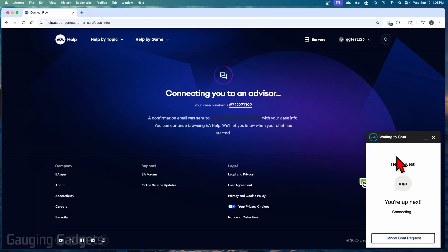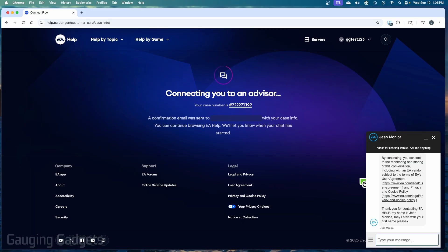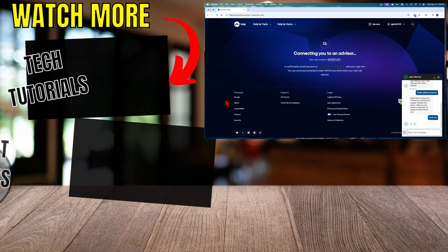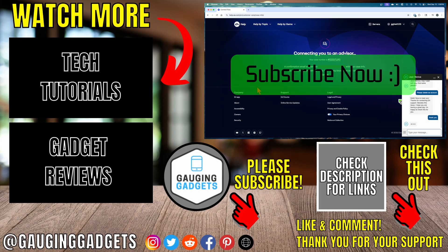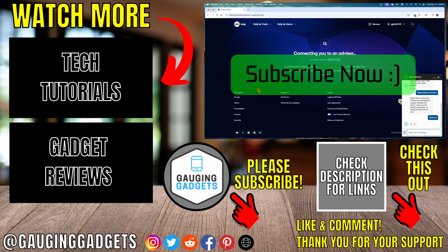So as you can see, a chat will open up and all I need to do is tell them to please delete my EA account. Then they will go through the process of actually deleting your EA account permanently. If this video helped you, give it a thumbs up and please consider subscribing to my channel.